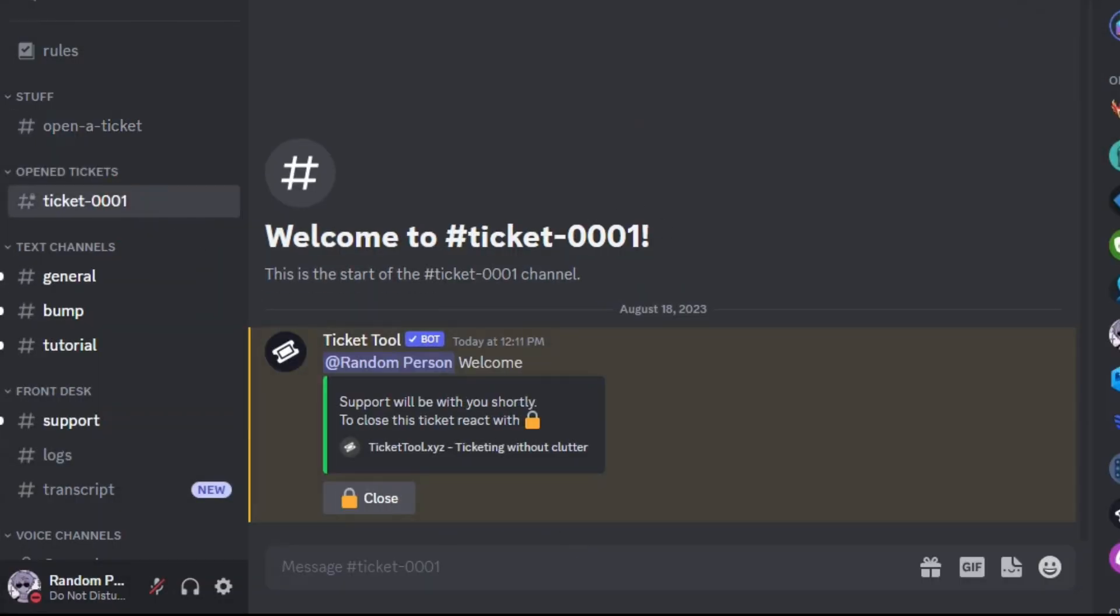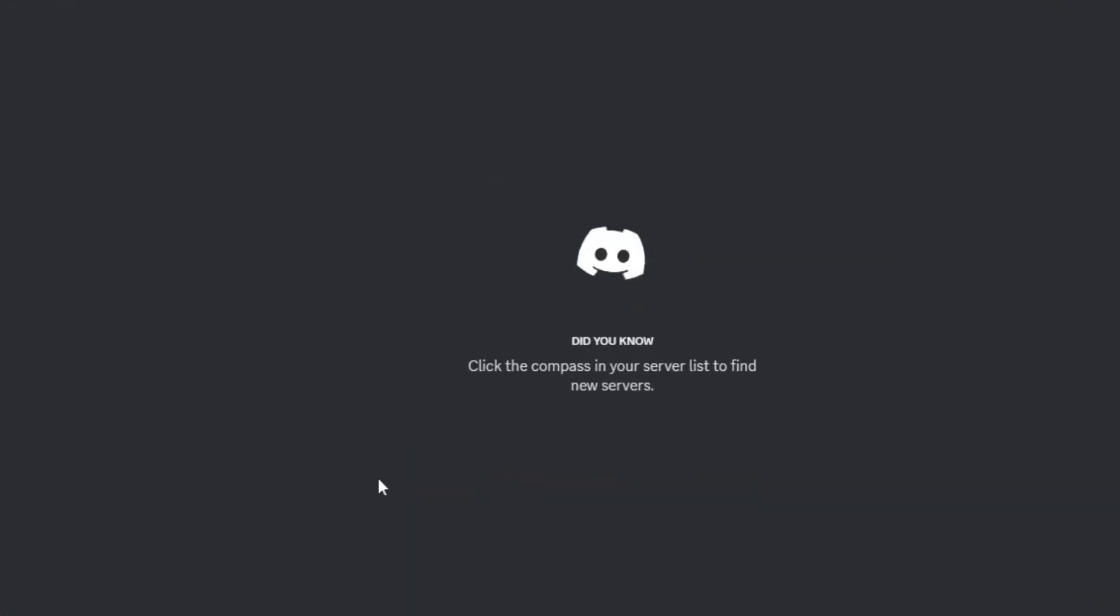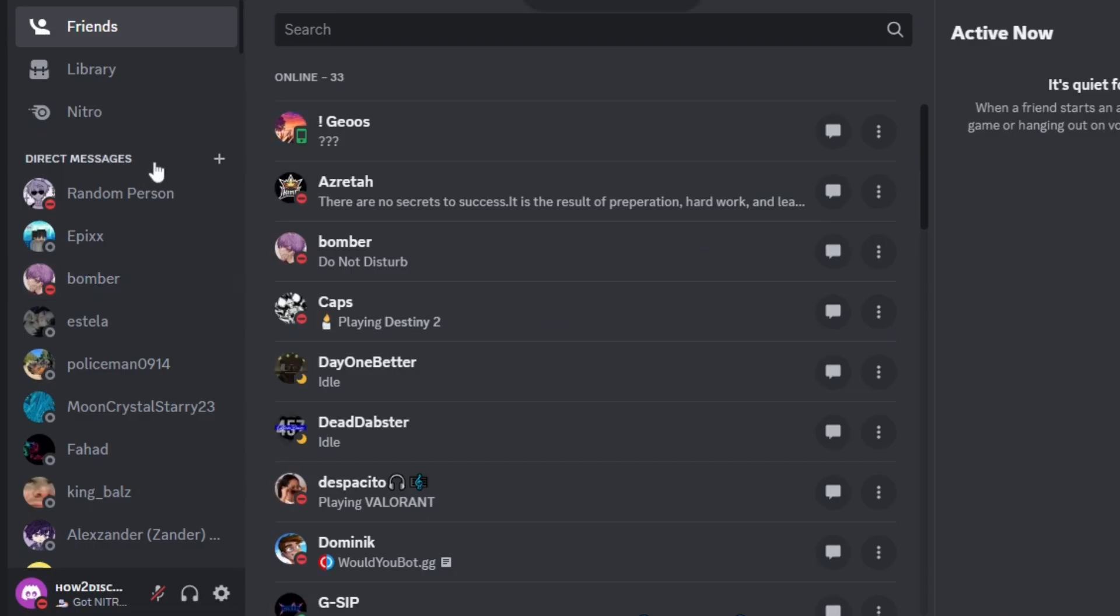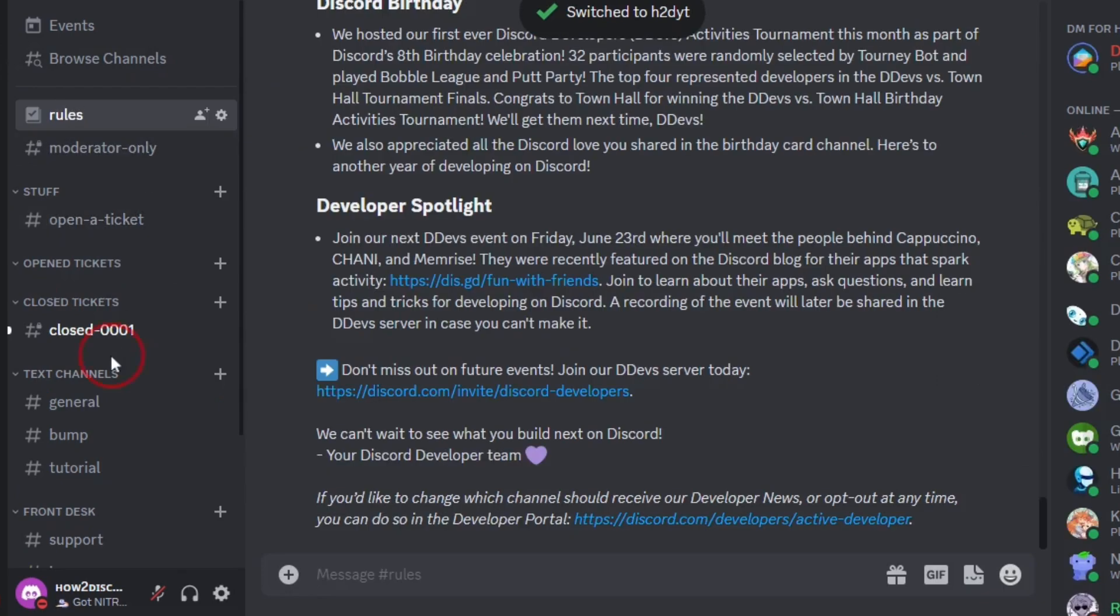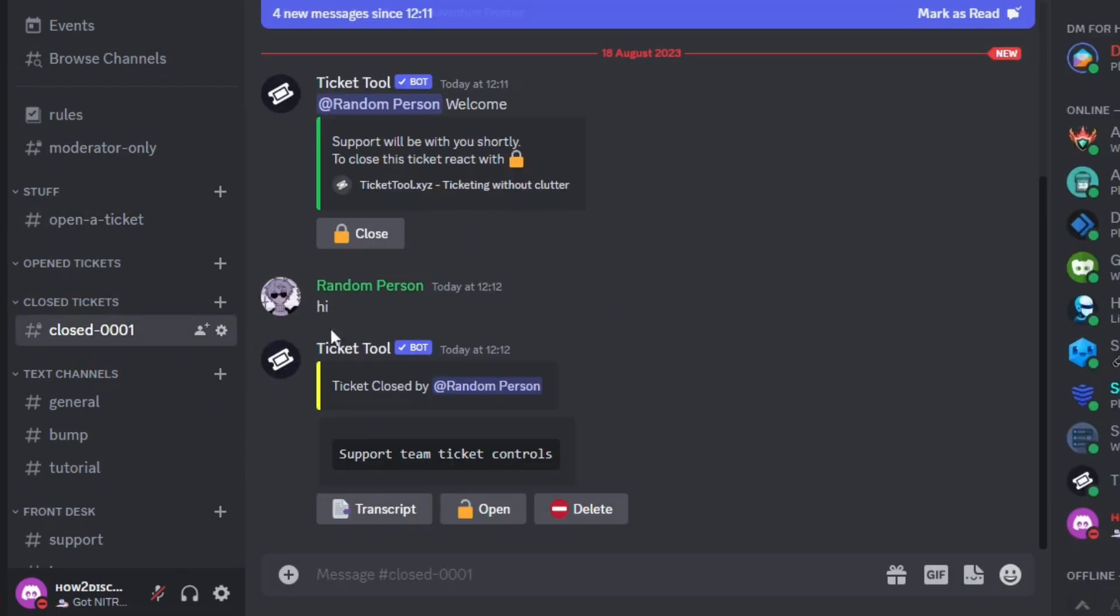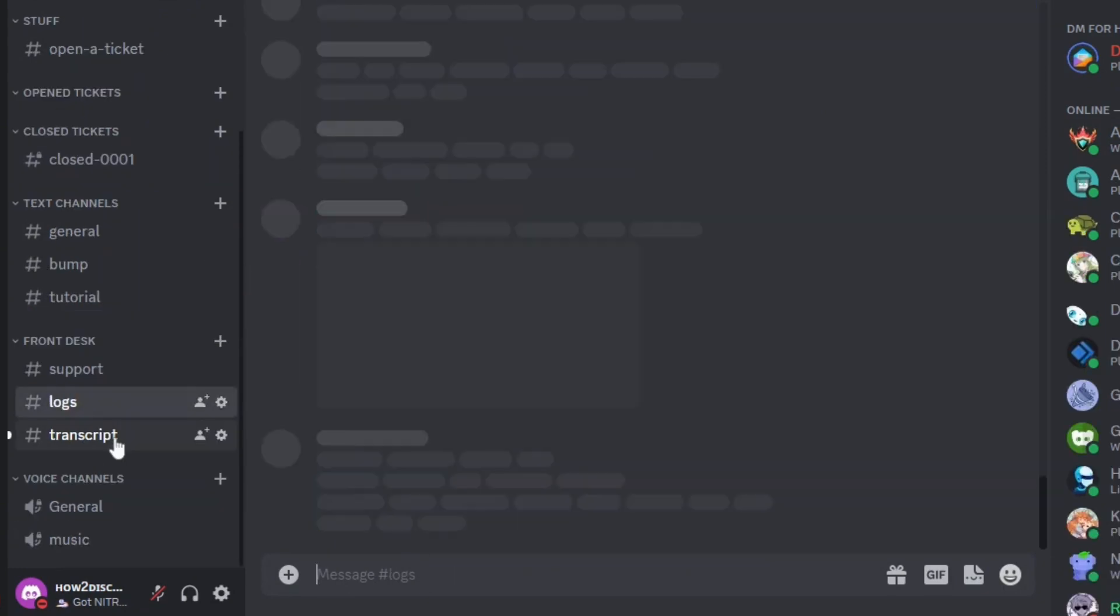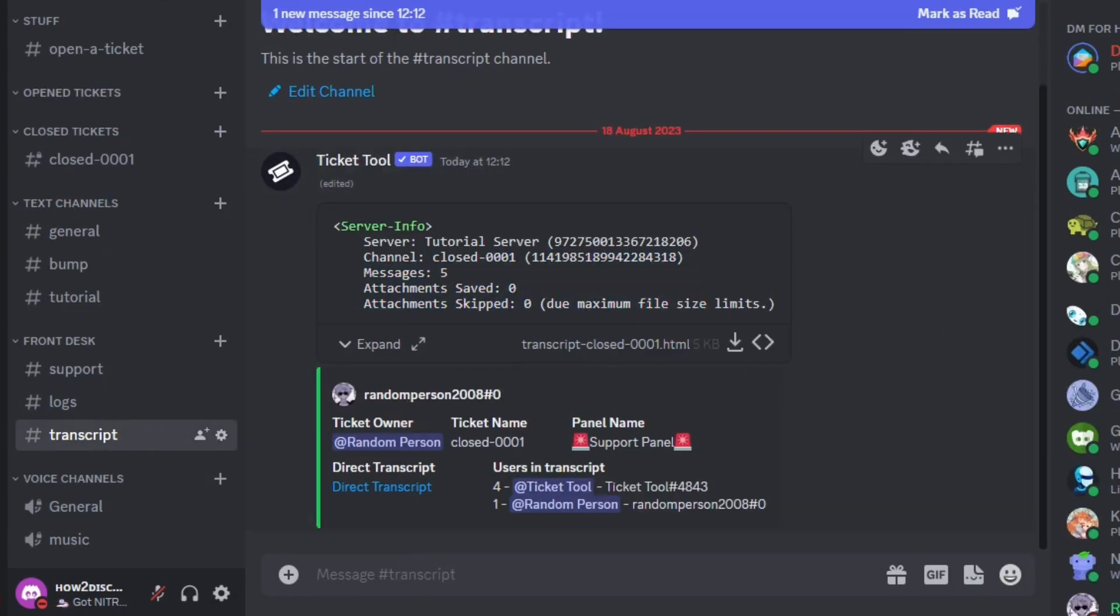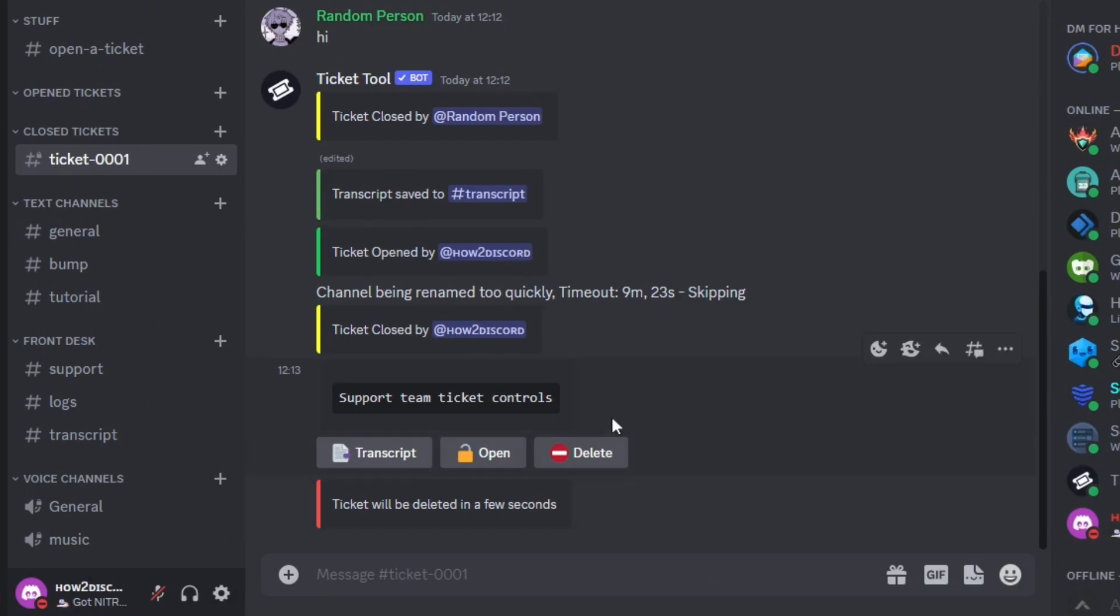As you can see, the closed ticket has been sent here. I hope you guys found this video helpful. If you did, make sure to like and subscribe, and I'll see you on the next one.